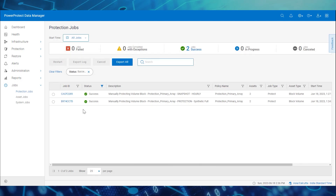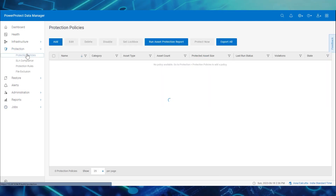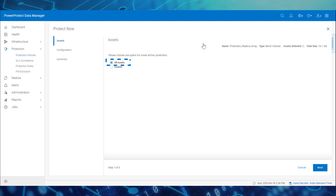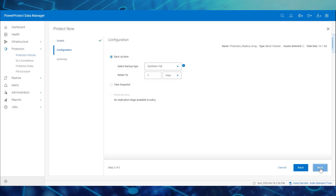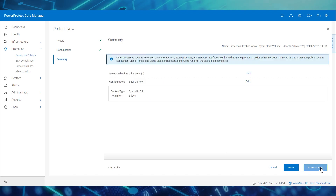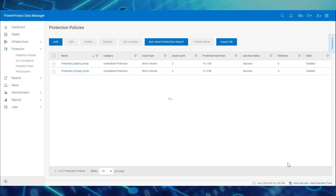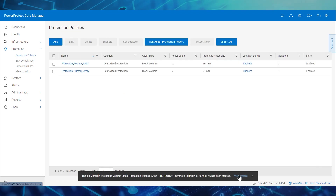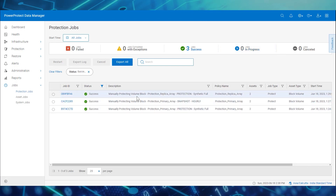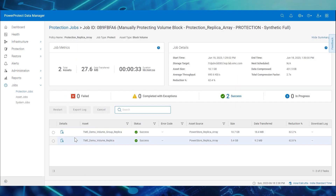Similarly, we'll now perform an on-demand backup and snapshot for the replica policy as well. Select the policy and click Protect Now. Select the assets and choose the configuration called Backup Now. Select the backup type, enter the retention details, and click Protect Now. Just as before, we can then monitor the backup job's progress from the Protection Jobs section. The backup job is now successful, and we can examine the details and step log.